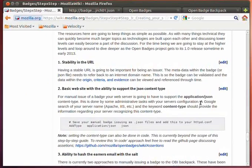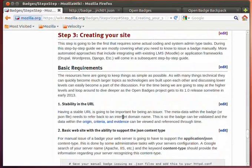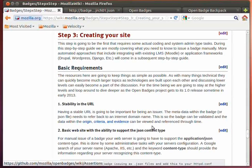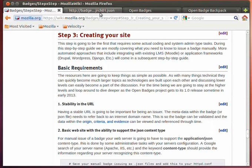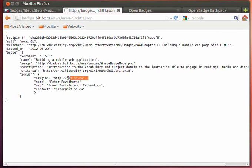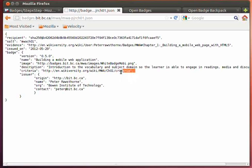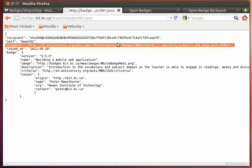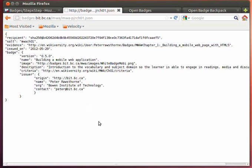So, to get started here with the idea of the stability of the URL or domain name, this becomes particularly important as you're going to need to have the origin criteria and evidence remain the same within the JSON file. So, these don't necessarily have to be from the same domain, but they do need to remain the same after the badge is issued. If these domain names change after the badge is issued, the badge will no longer be able to be validated.